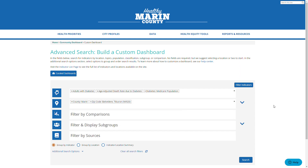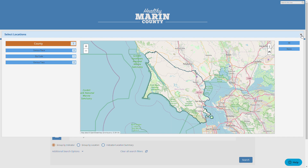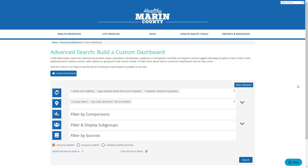There are other ways to find locations. You can use this dropdown on the right to choose all census tracks or all zip codes with one click, or you can click this map view button. This is the map view — I can choose a location from the screen. I can also choose other options to filter like comparisons, subgroups, or sources.